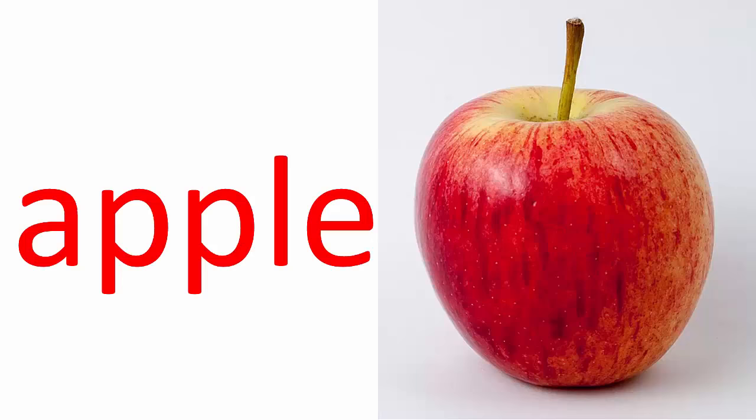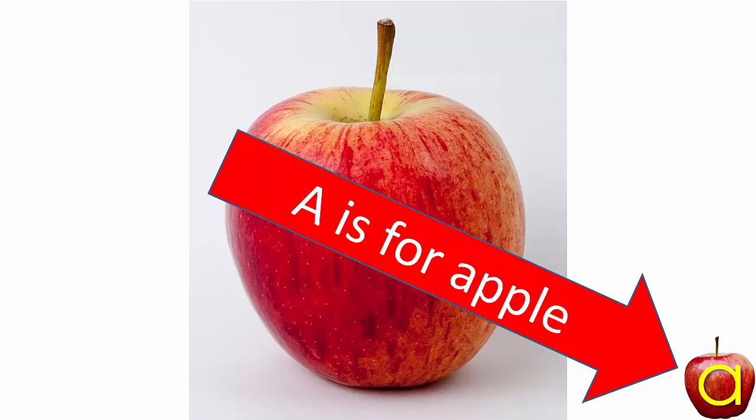A is for apple. Since A is for apple, we'll put a little apple in the corner.